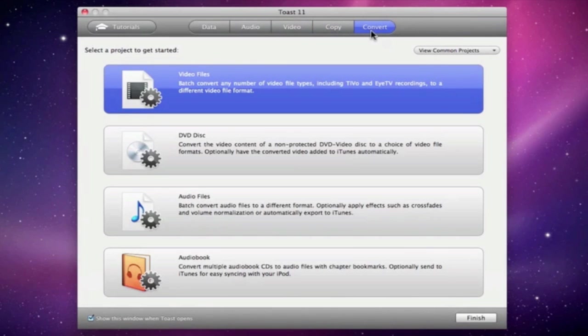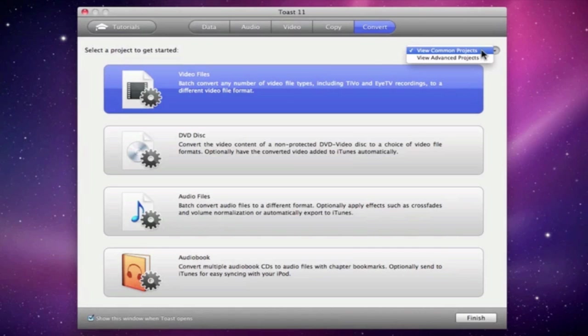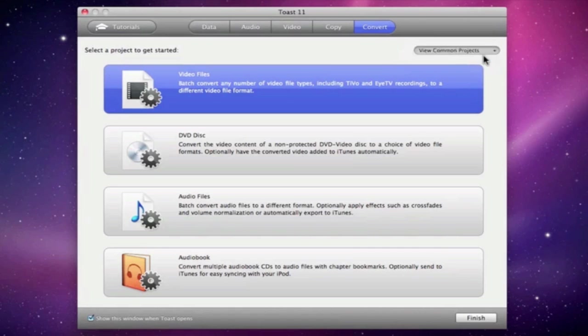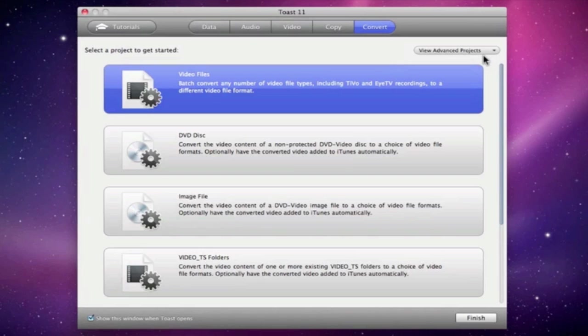we only see the most common project types, each one with a short description. But to view the list in its entirety, we just need to select View Advanced Projects in the drop-down menu to the right.